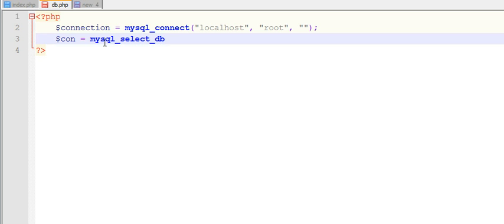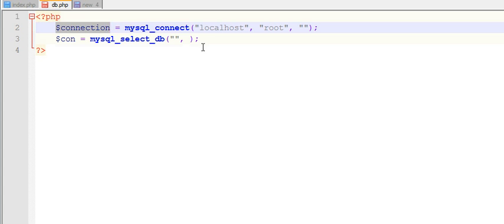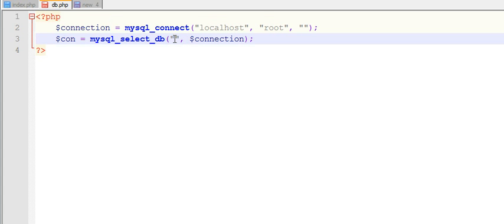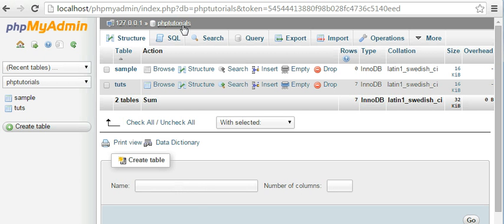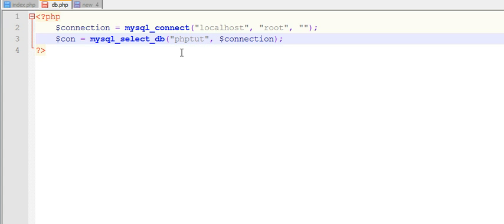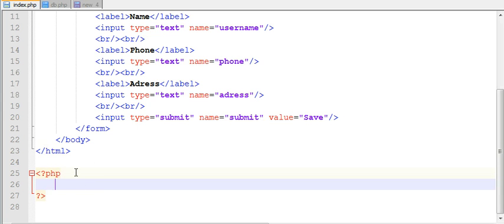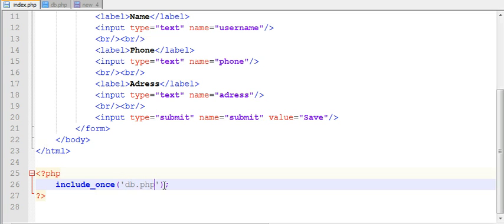Next, use mysql_select_db() — here you need to select your database name and pass the connection string. My database name is PHP Tutorials. Now I need to use this connection in my index.php, as that is the file which I will be displaying on the front end. To include one file in another in PHP, use the function include_once — just type the filename: db.php.